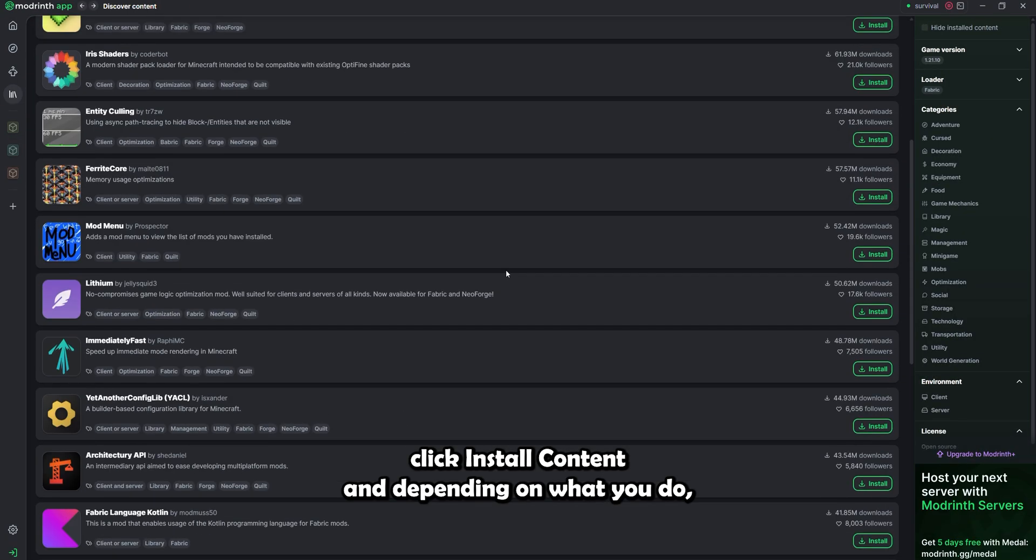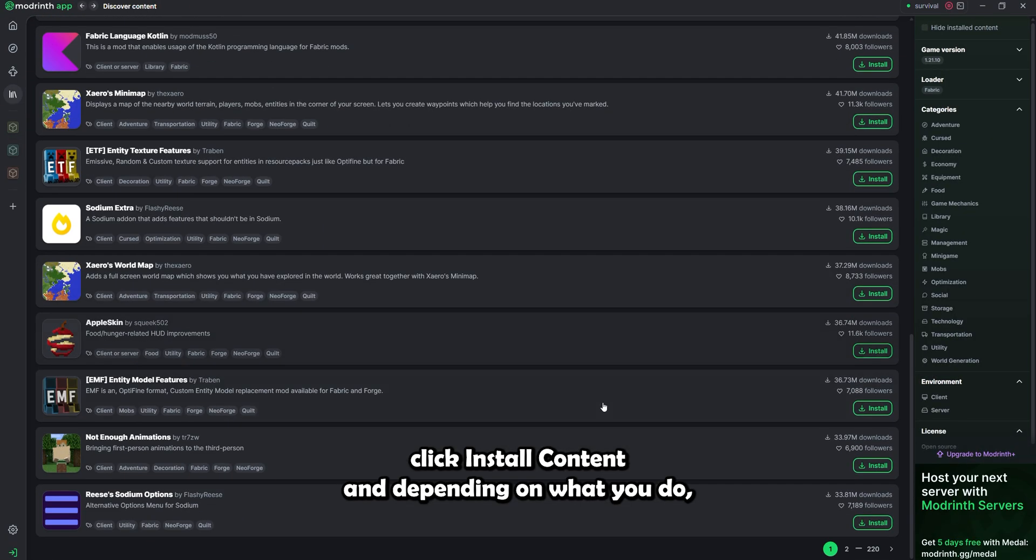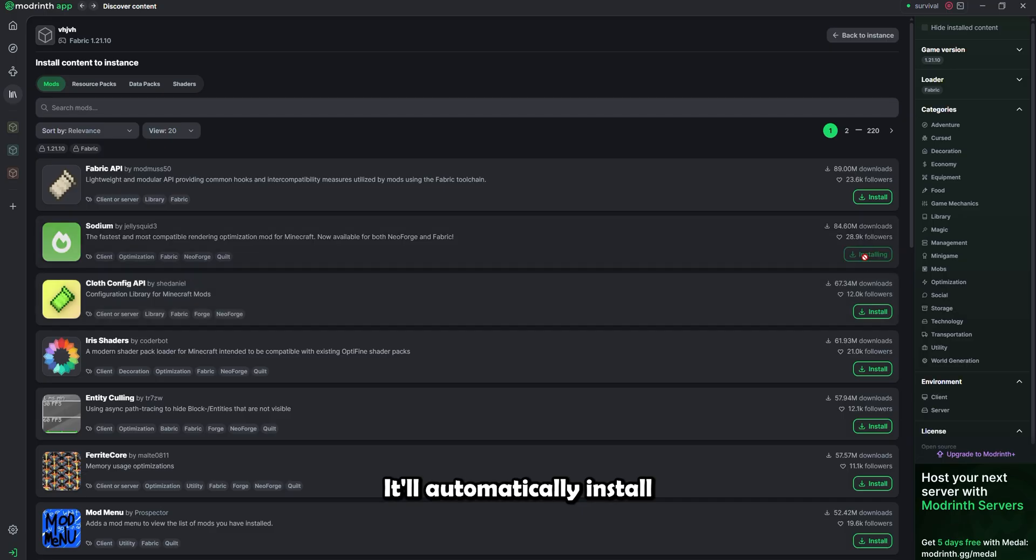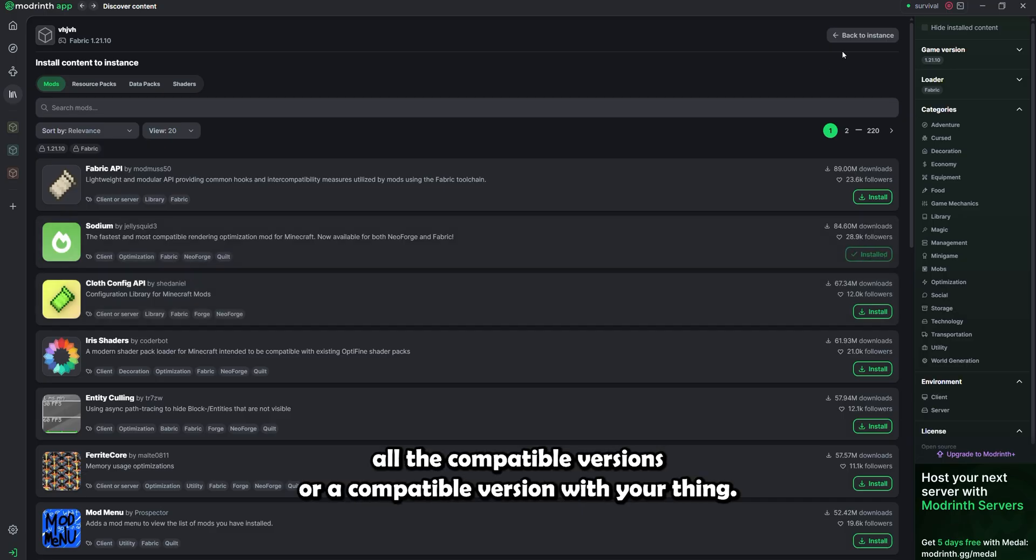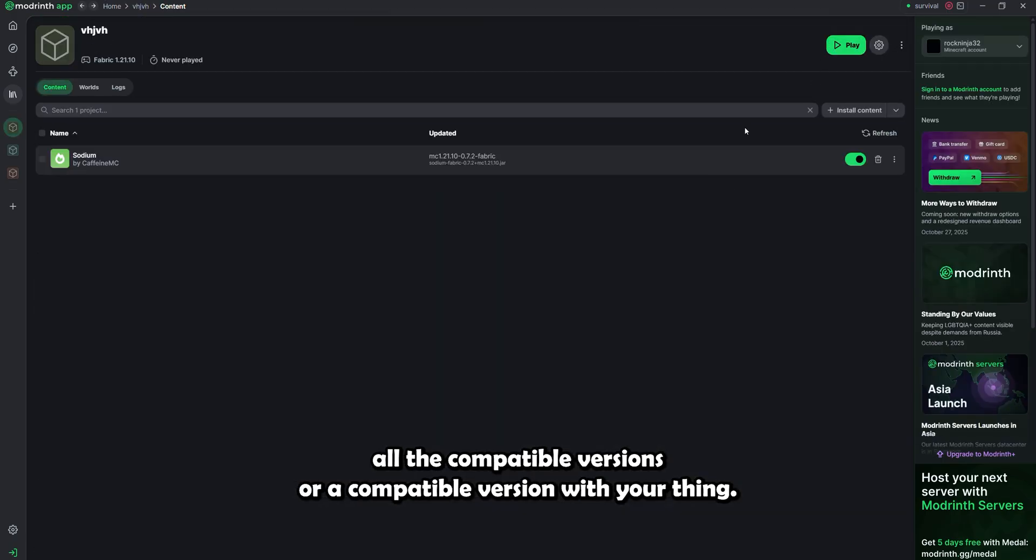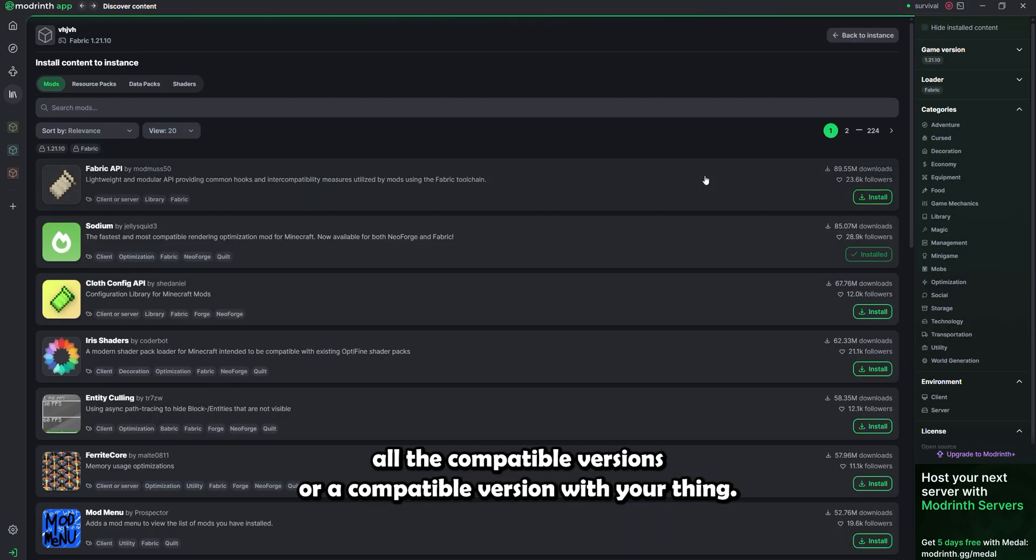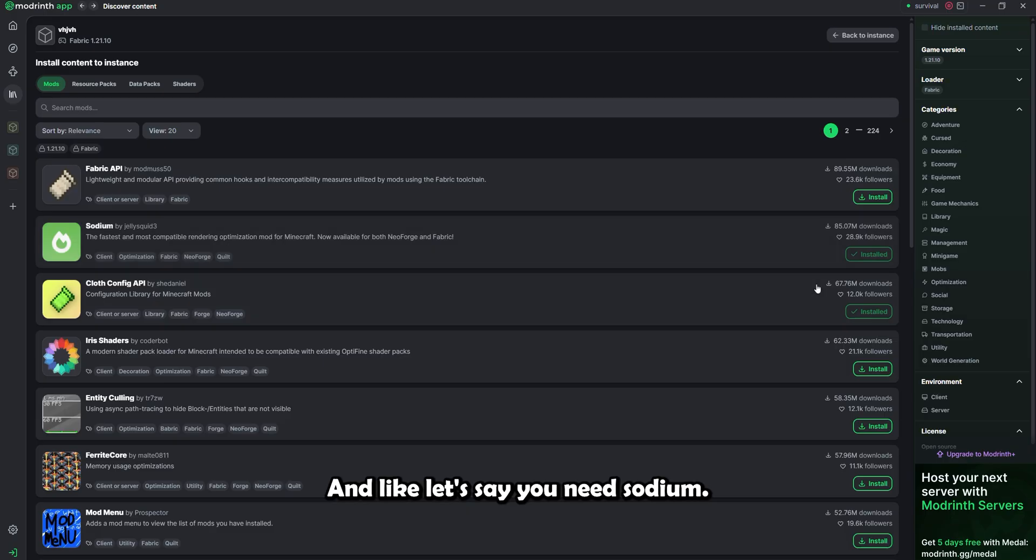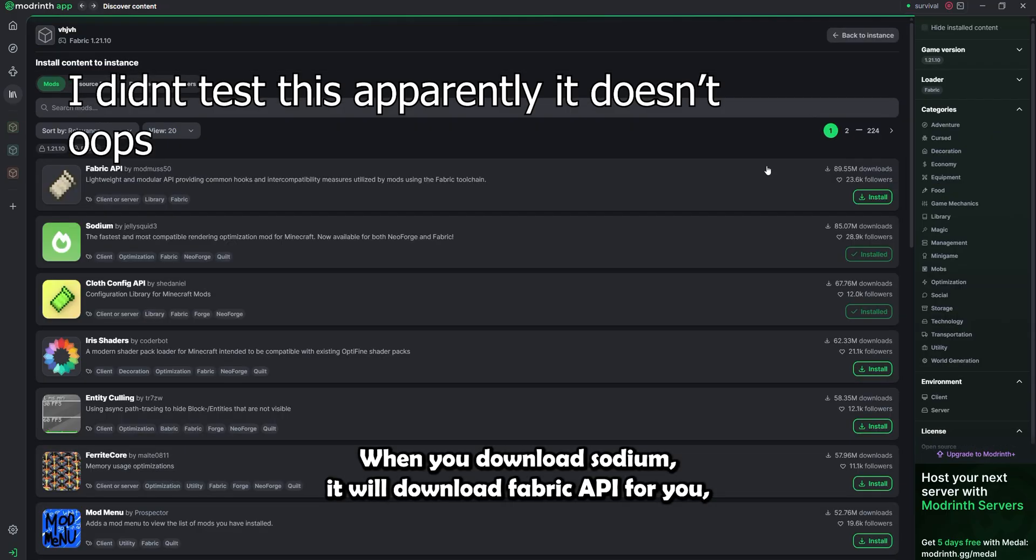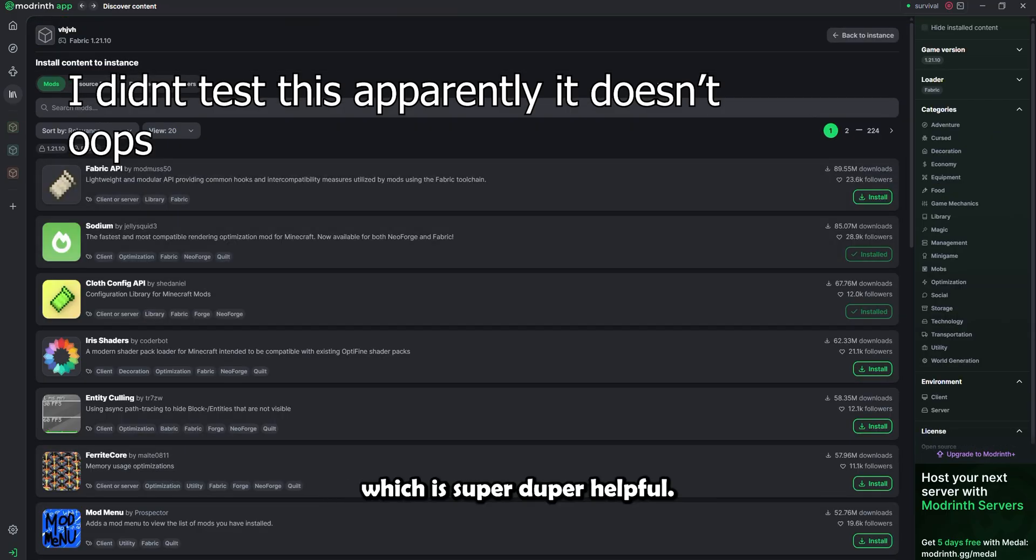And then once you're in, you can go to the thing, click install content. And depending on what you do, you can install any of the content. It'll automatically install all the compatible versions or a compatible version with your thing. And like, let's say you need Sodium, which needs Fabric API. When you download Sodium, it will download Fabric API for you, which is super duper helpful.